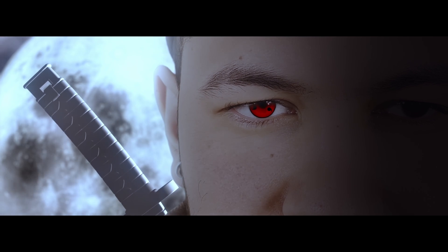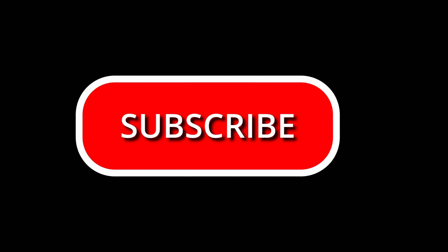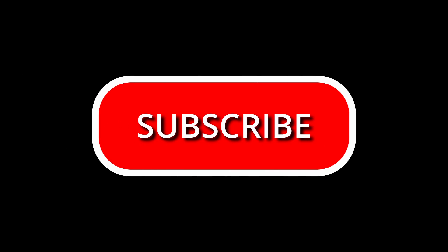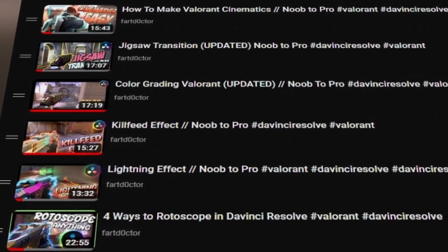Make sure you like if the video helped, comment what you want to see next and subscribe so you can see all the tutorials. Goodbye, have a nice day.